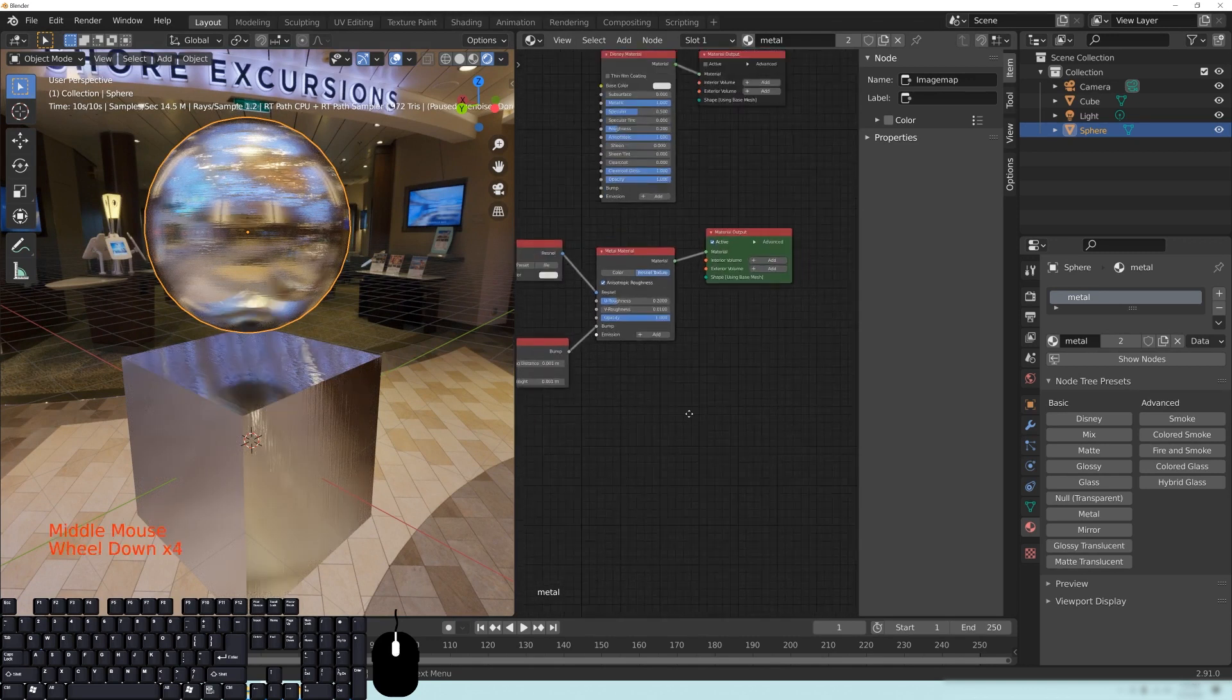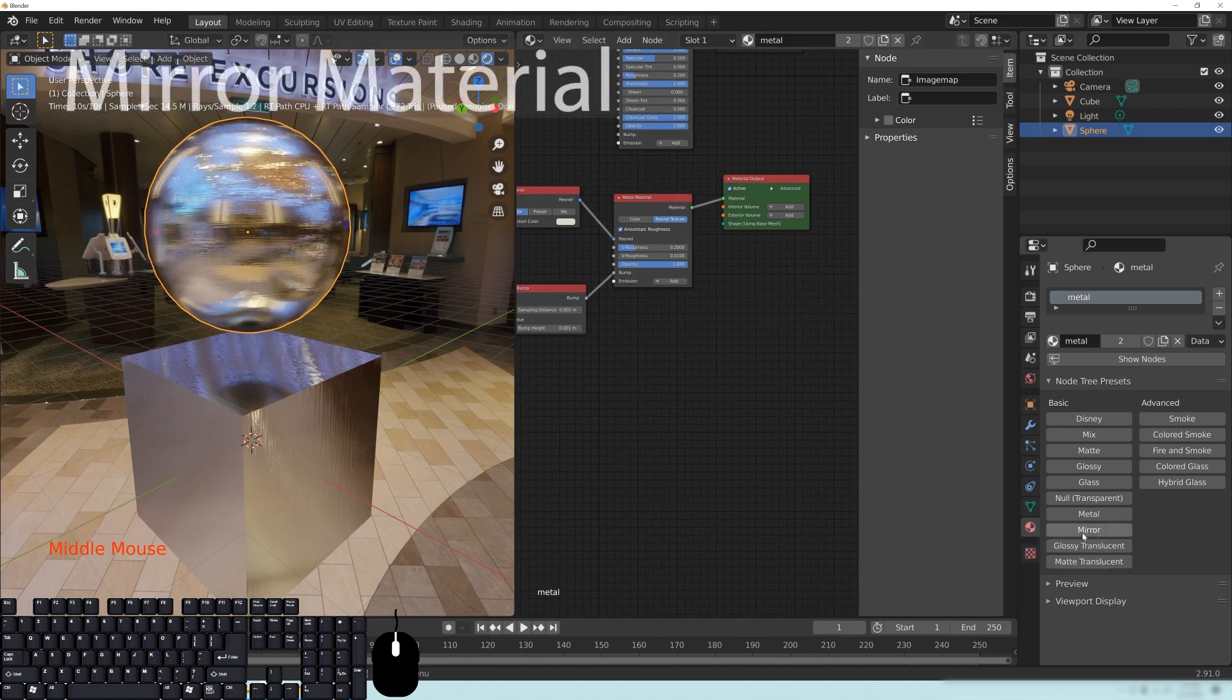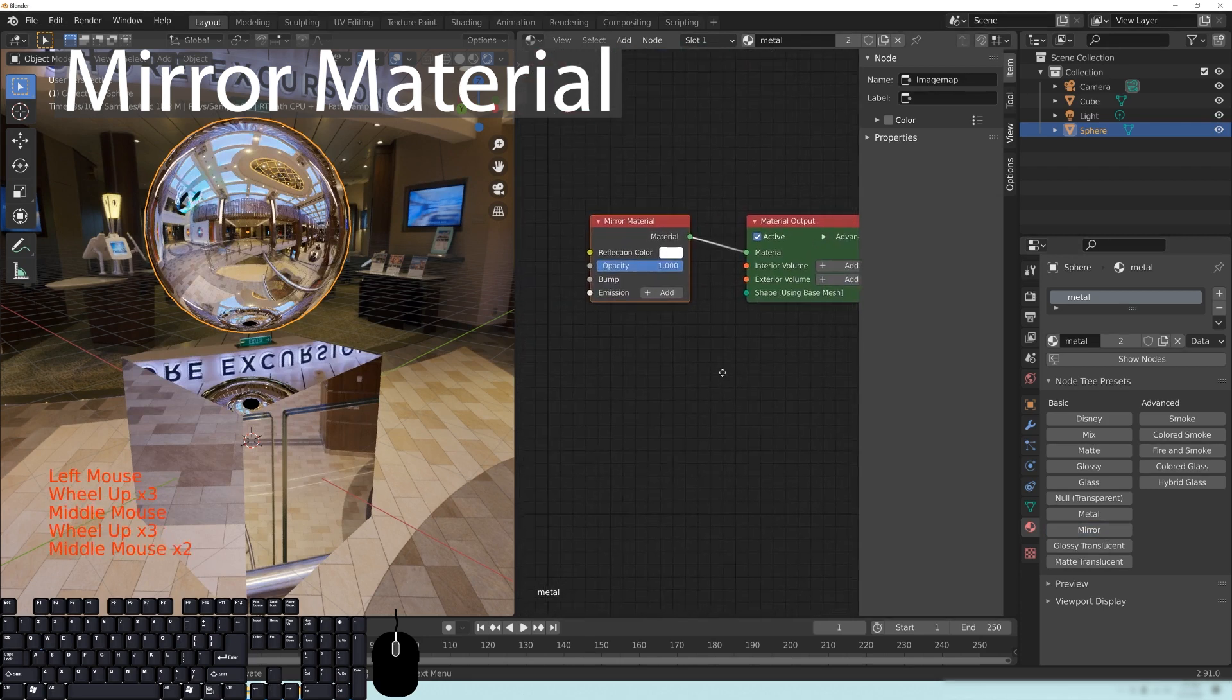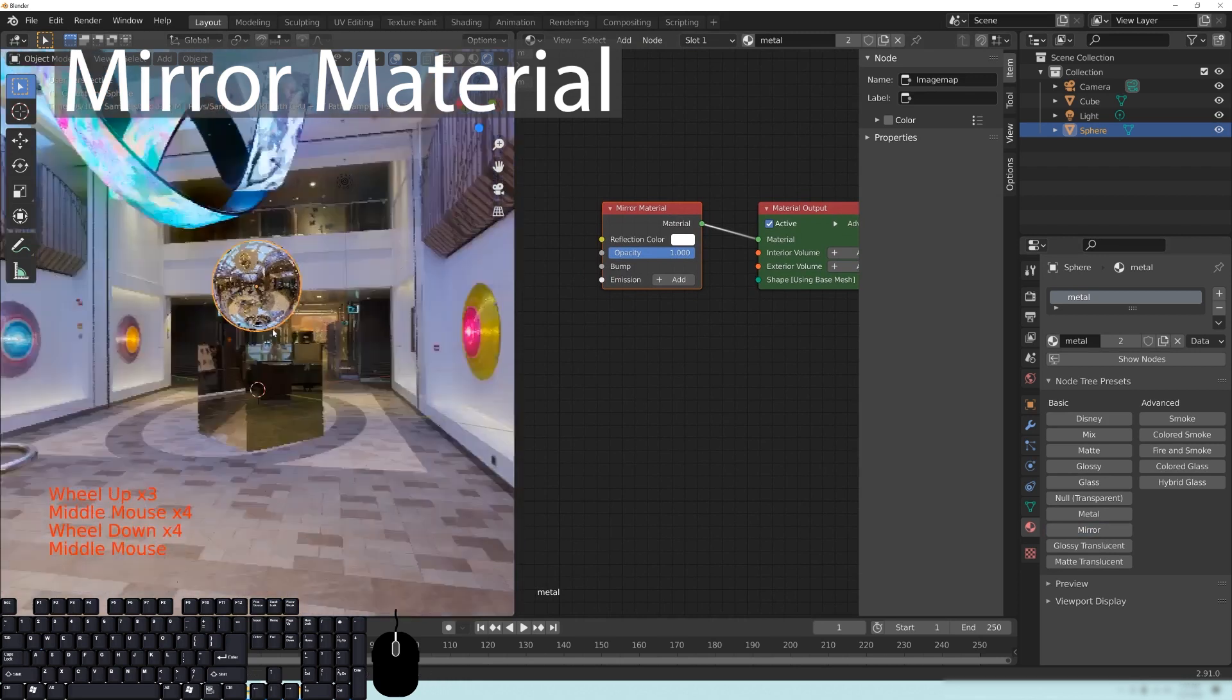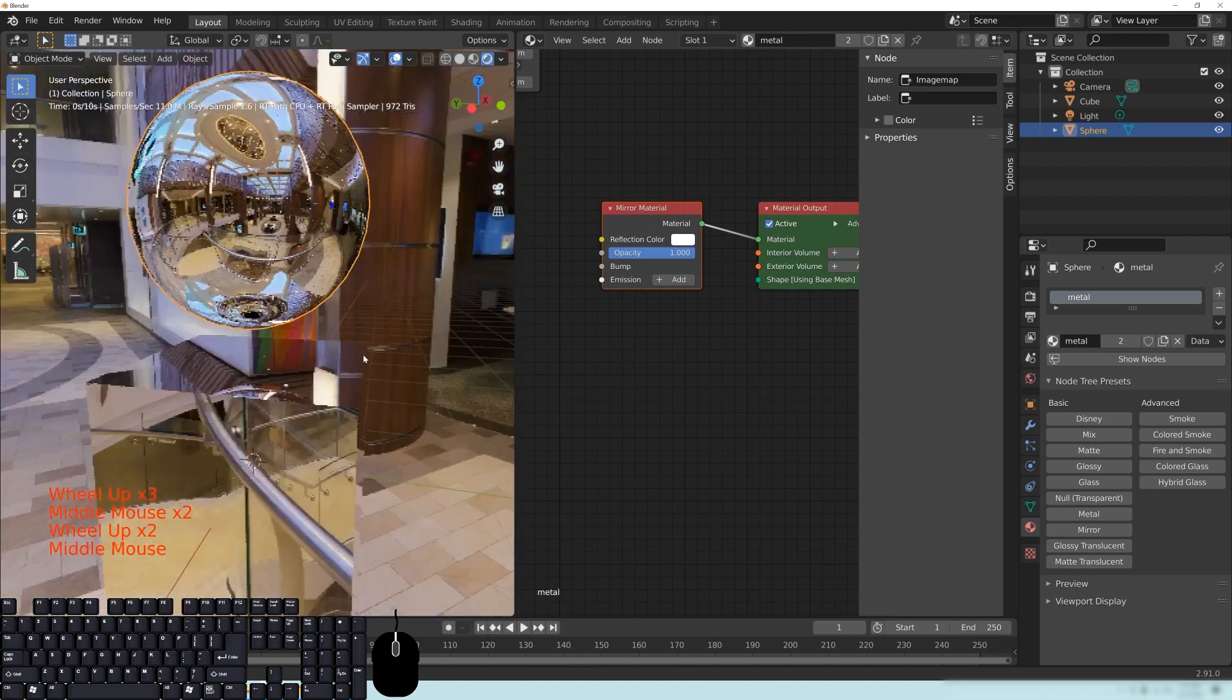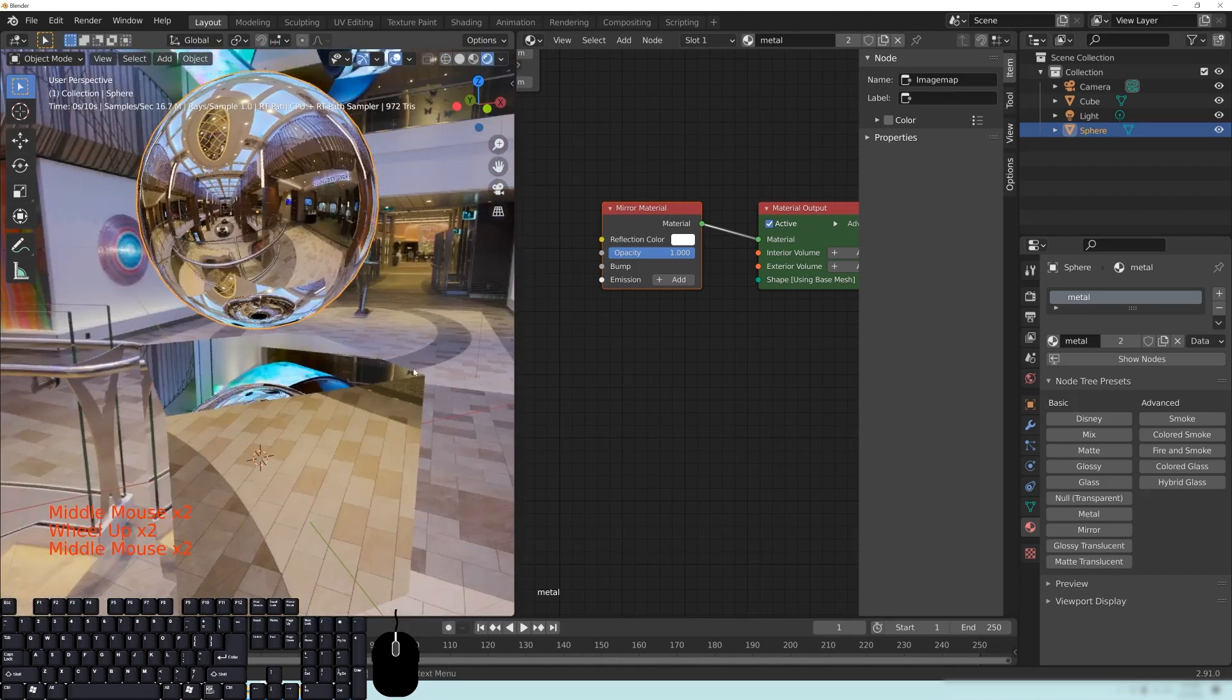Now, the last thing I want to show you guys is the mirror. So if we go over here to the material properties and go to the mirror setting here, you'll see that a new material output happens, and we get this really bright, really realistic, I guess, looking mirror effect.